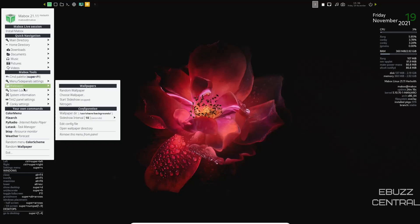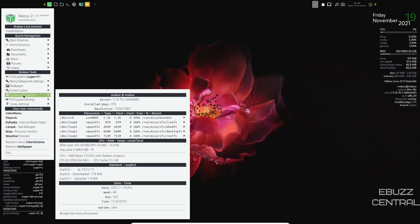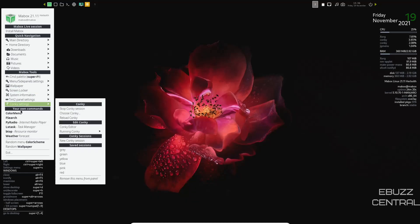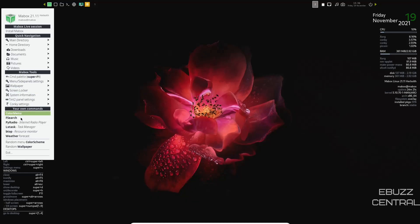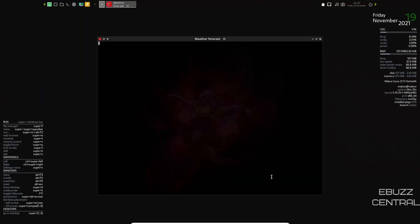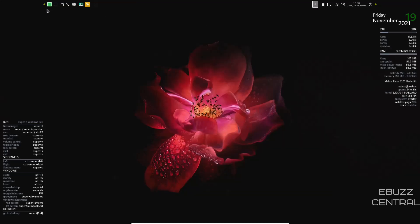System information, screen locker, conky settings, color menu, task manager, weather. If you click on weather, it opens up a nice little terminal weather forecast and lets you know what the weather is. So let's close out of that.